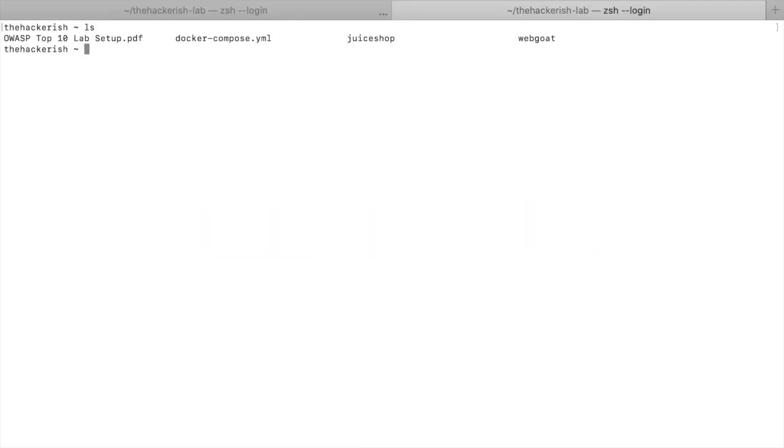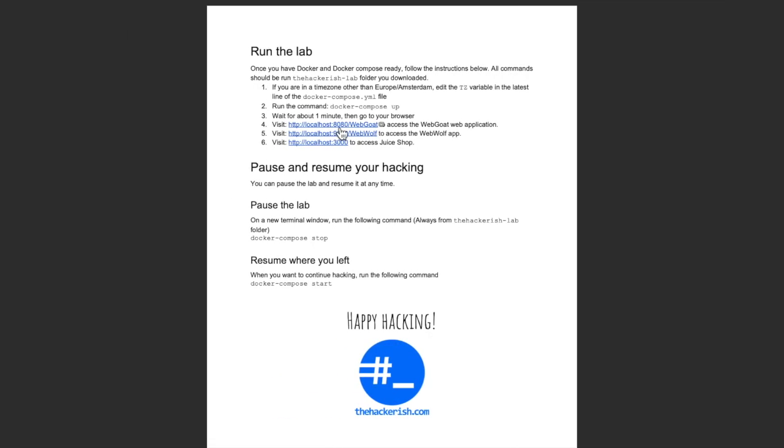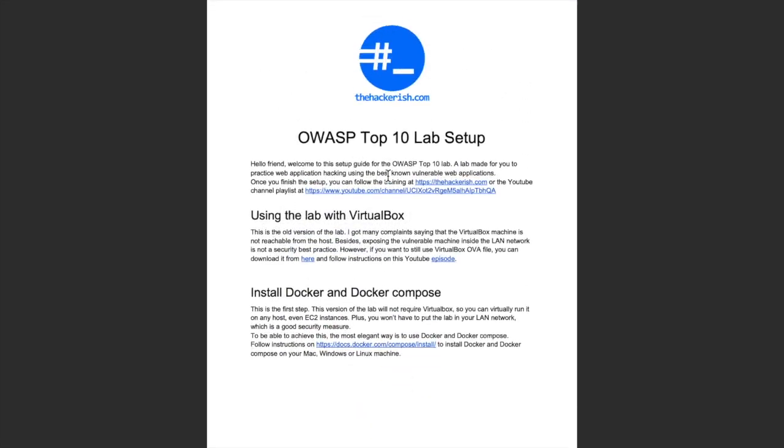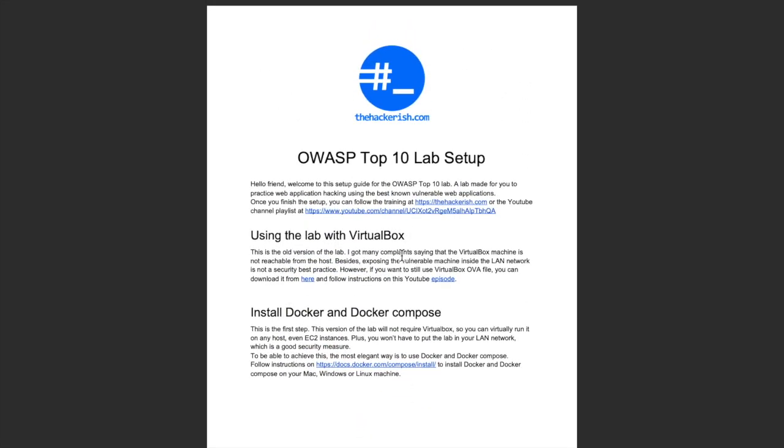Once you download the files, you unzip them and then you would have the PDF file and the Docker Compose file and the Juice Shop and WebGoat vulnerable web applications.